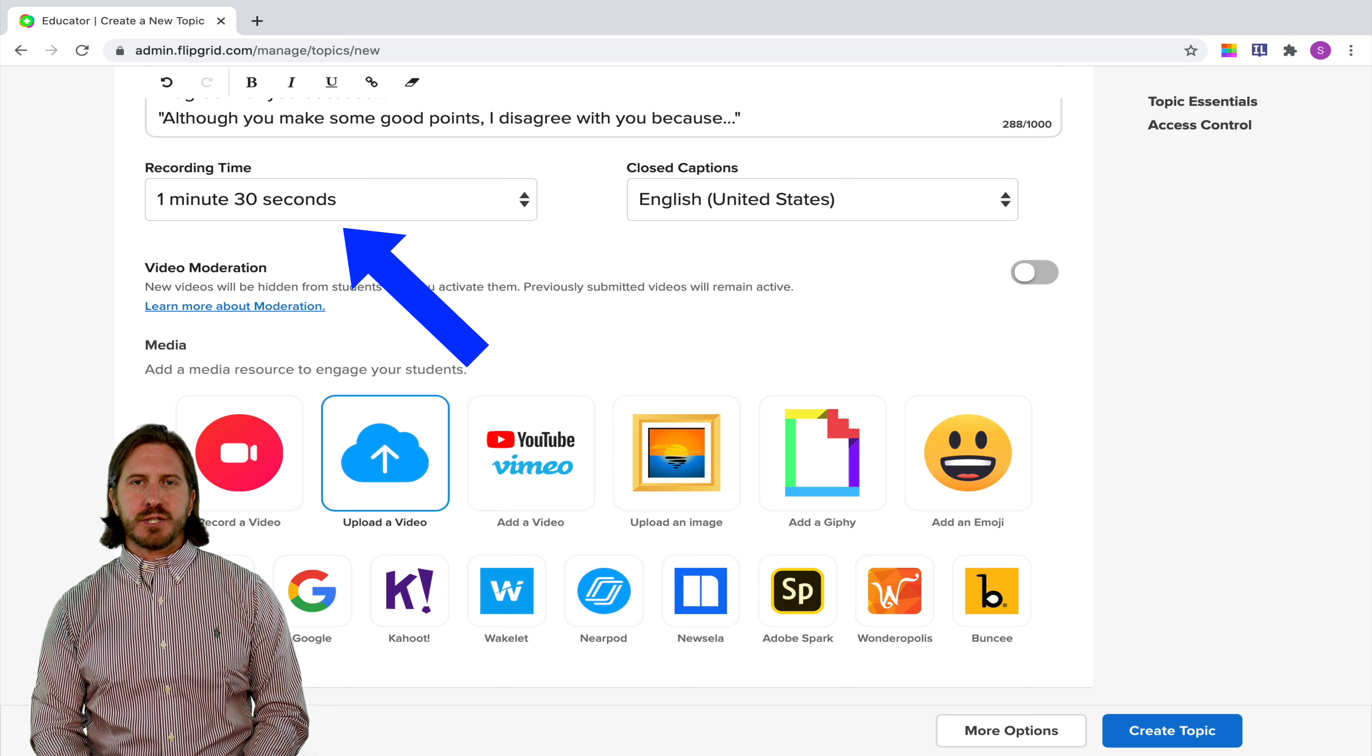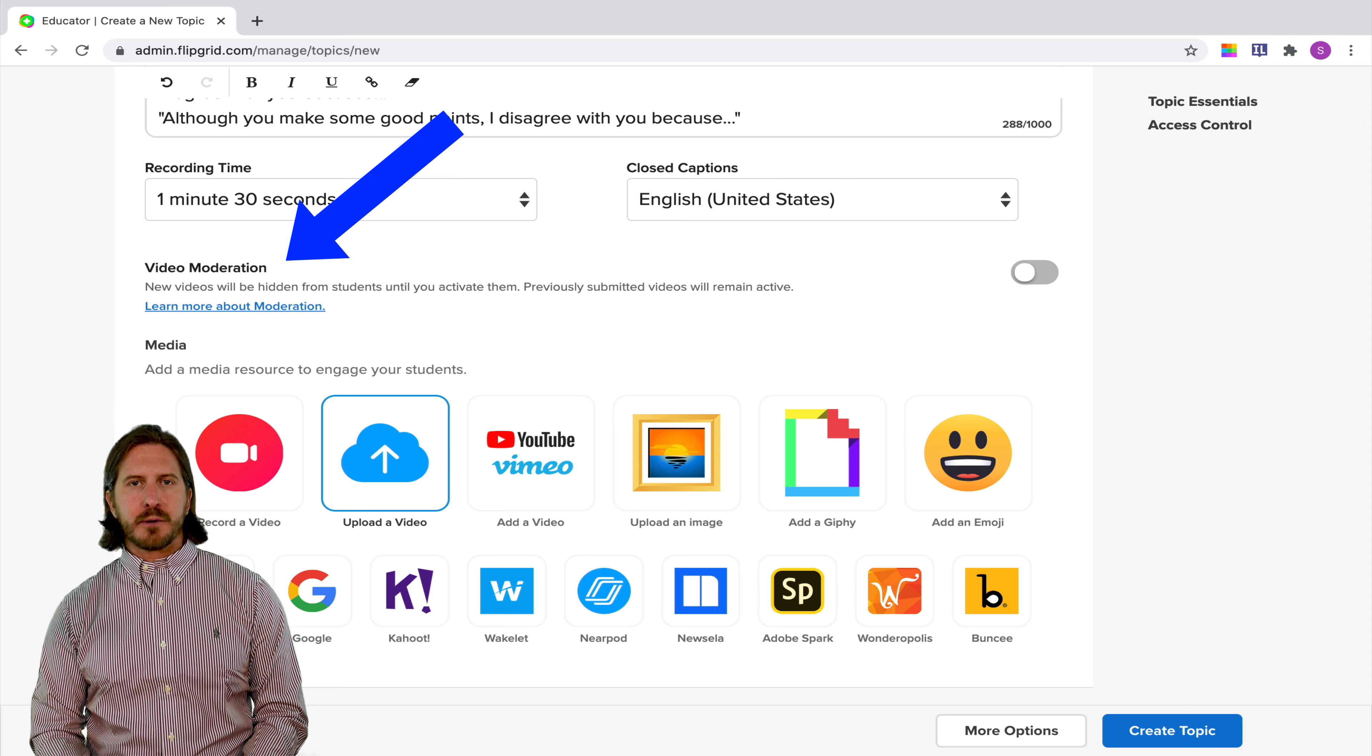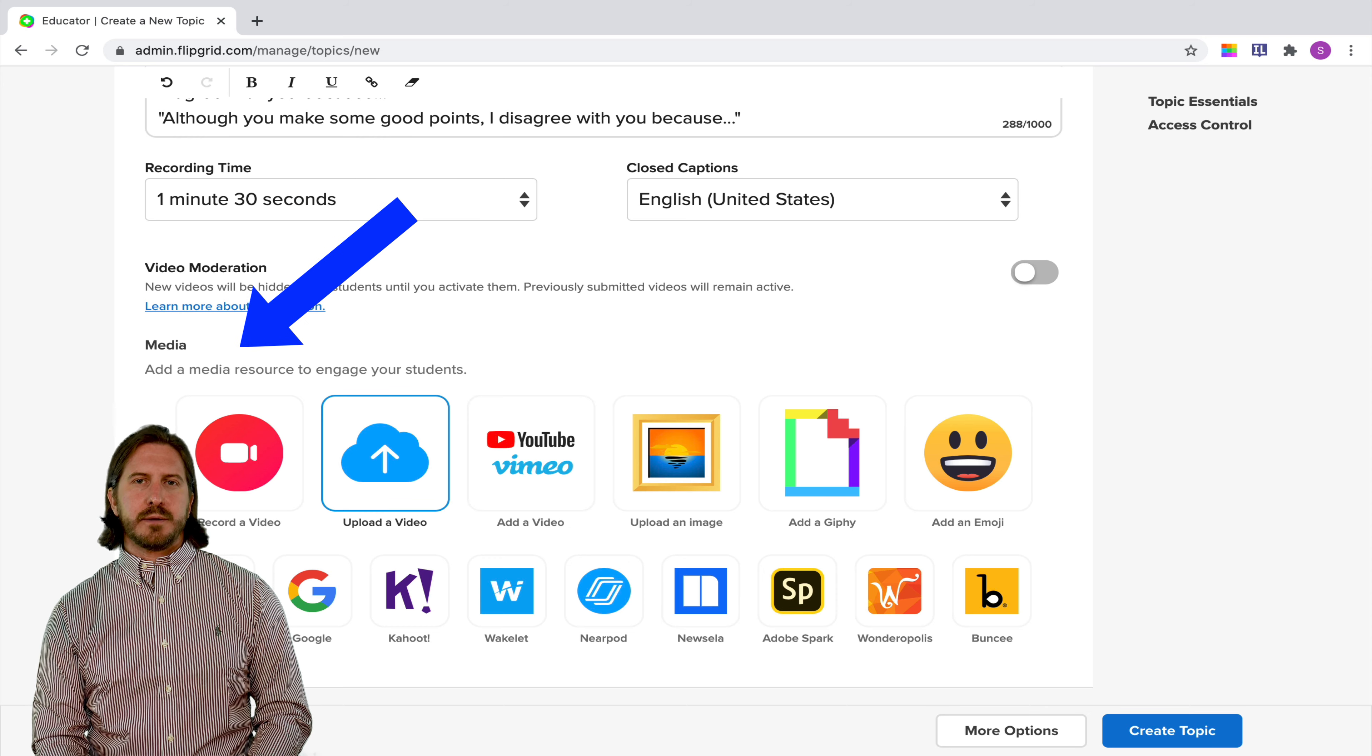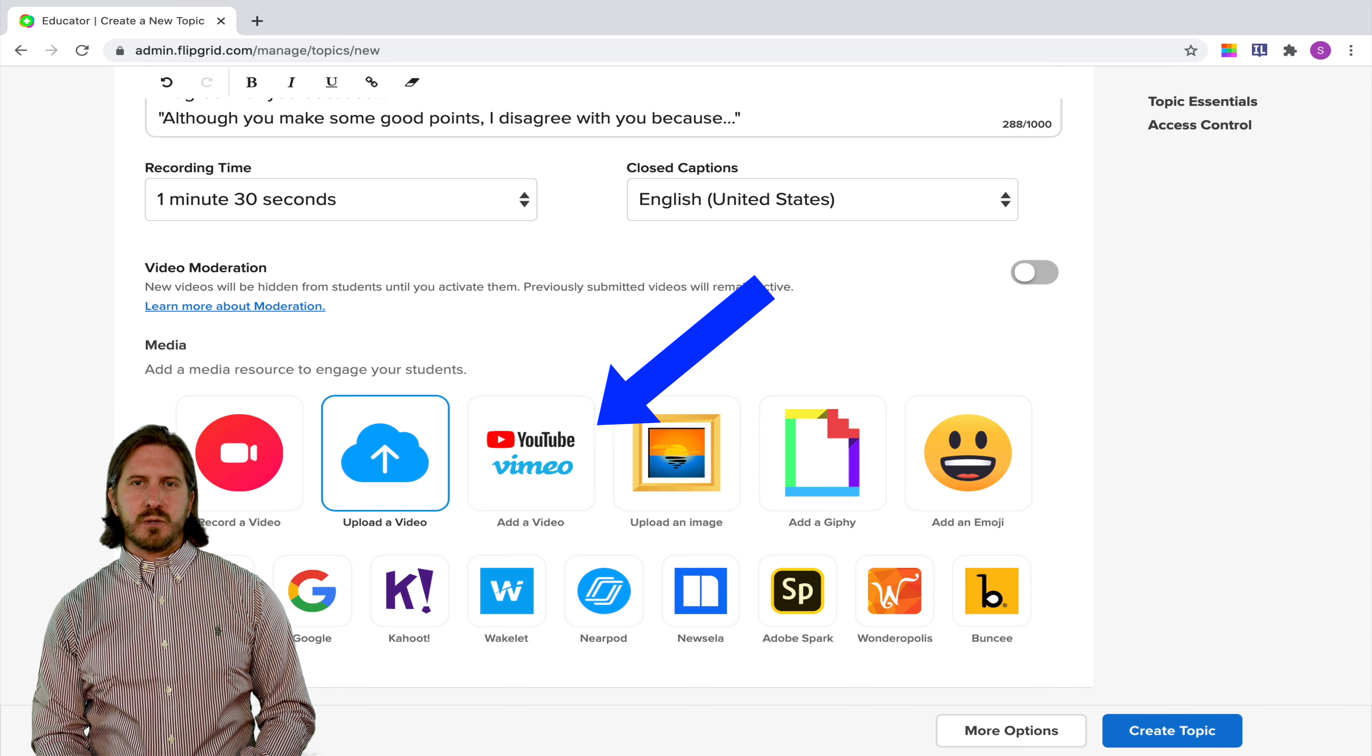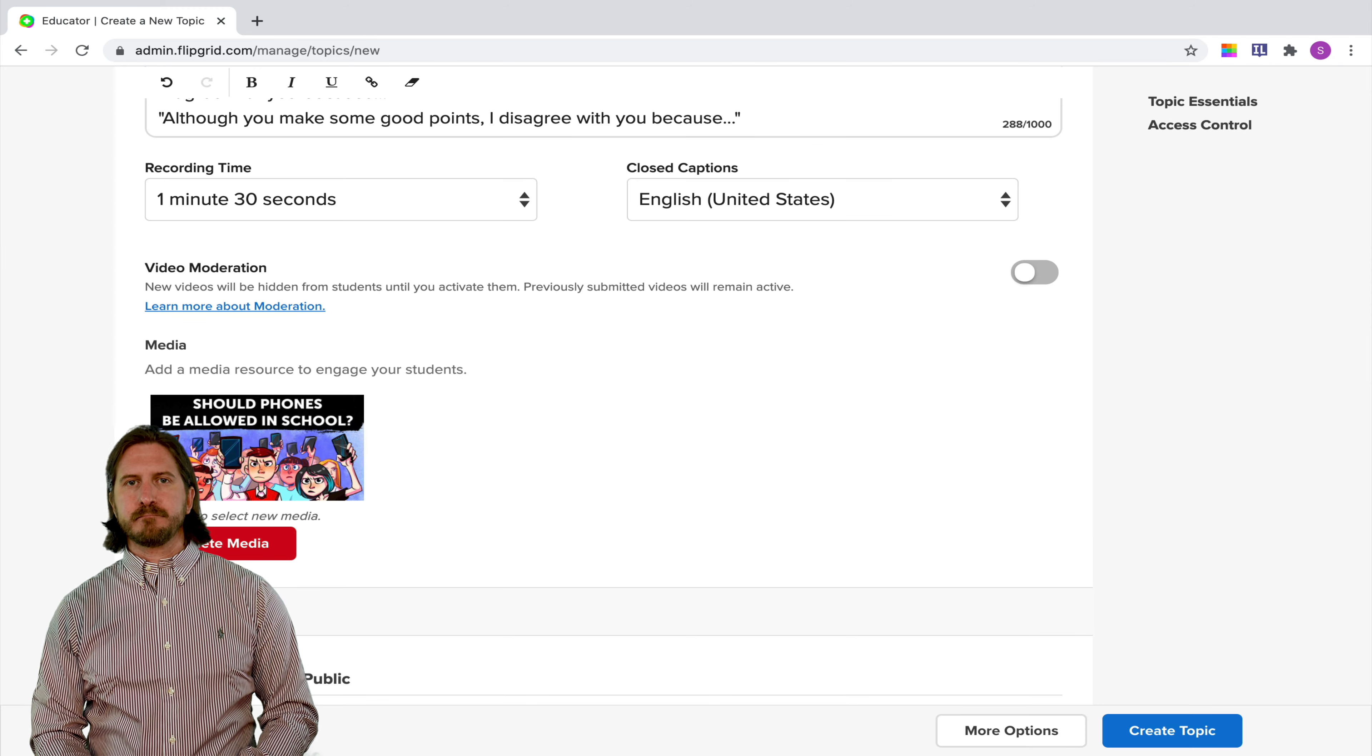You'll still be able to change the duration of a student's video response, and you can also choose whether or not you want to moderate responses so that you would have to see them before they get posted live. Then I'm going to scroll down here to Media so that I can find a prompt that students are going to respond to. I'll select the YouTube option here, and I'll put in a link for a video about whether or not cell phones should be allowed in schools.